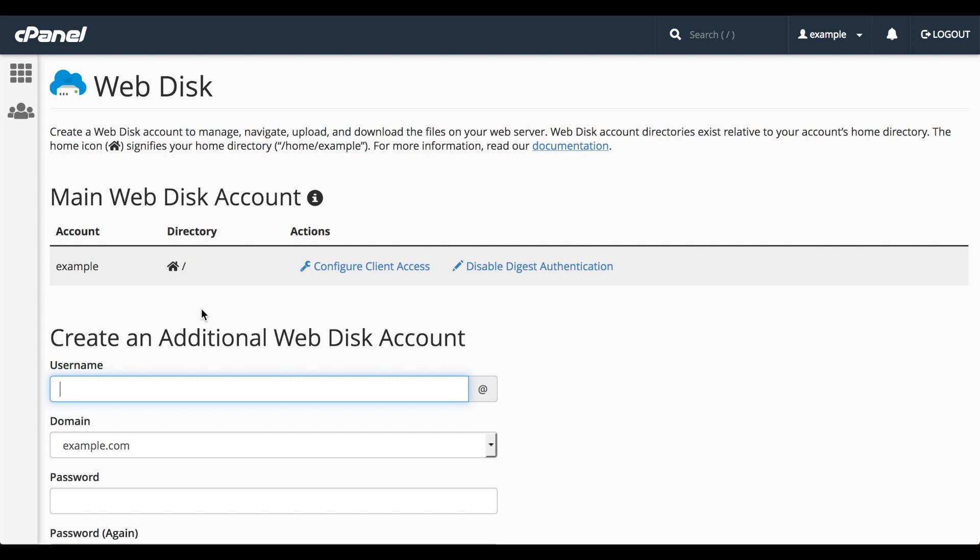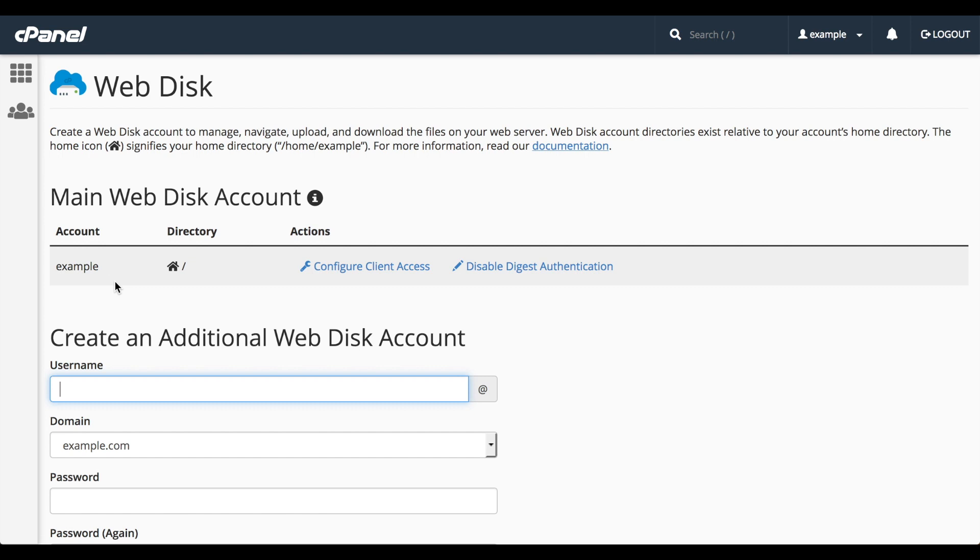At the top of the interface, we see the main WebDisk account. This account uses your cPanel account's username and password. You probably don't want to give that out to every employee or member of the organization that uses this domain, so you should set up additional WebDisk accounts for them.